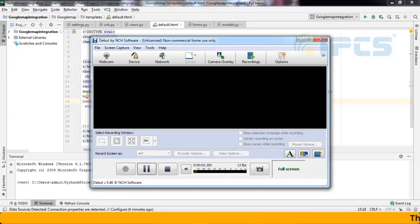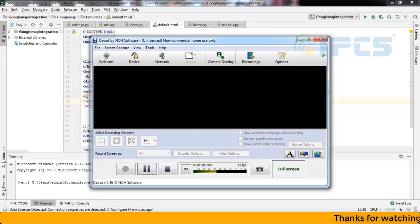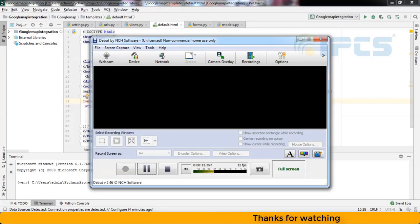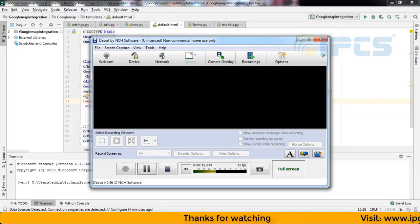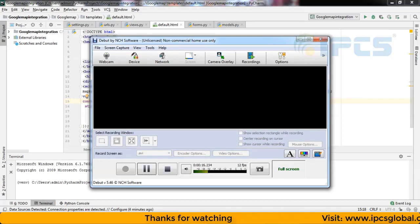Hi, I am Amala from IPCS Quintar branch. Now I am going to explain you Google map integration in PyCharm in Django framework, how to integrate Google map in Django.